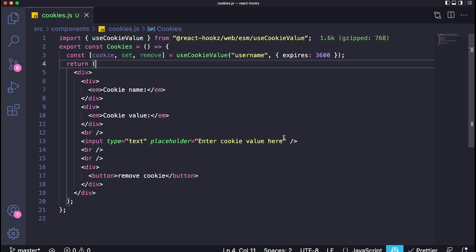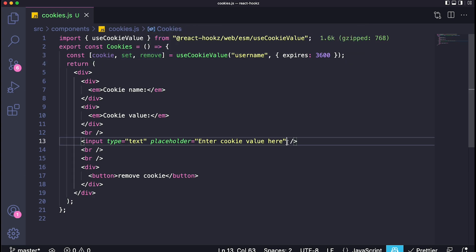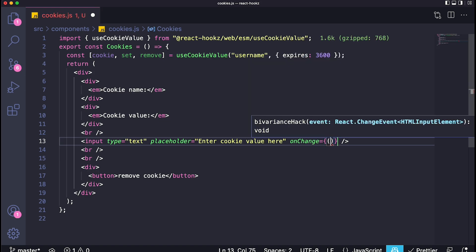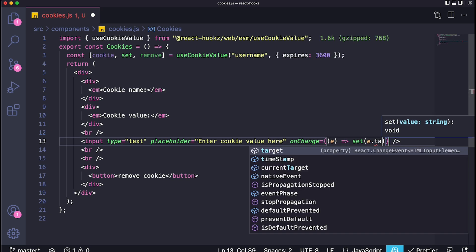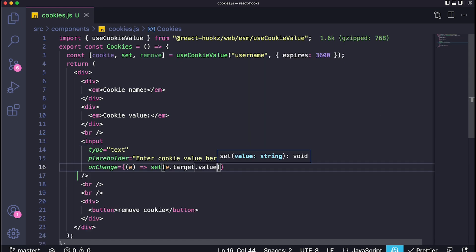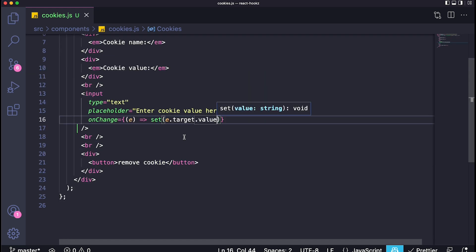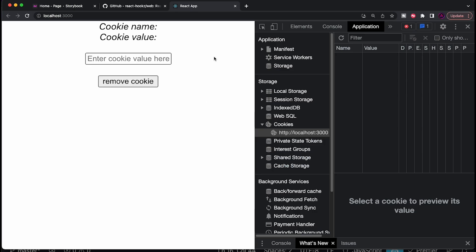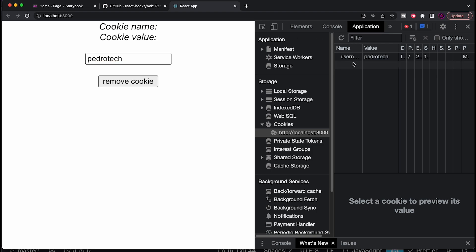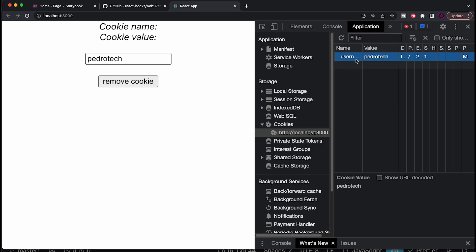So for example, over here, if you want to, whenever we type on this input to actually set the cookie to the value of the input, all we would have to do is say on change, then just grab the value of the cookie by saying event and just say set event dot target dot value. Then you'll see that over here, if we're refreshing, right, there's no cookies over here. But if I type something like Pedro Tech, and I refresh this, now we have a cookie with a username as the name, and the value would be Pedro Tech. If I delete this, just delete even one of them, you see it constantly updates.